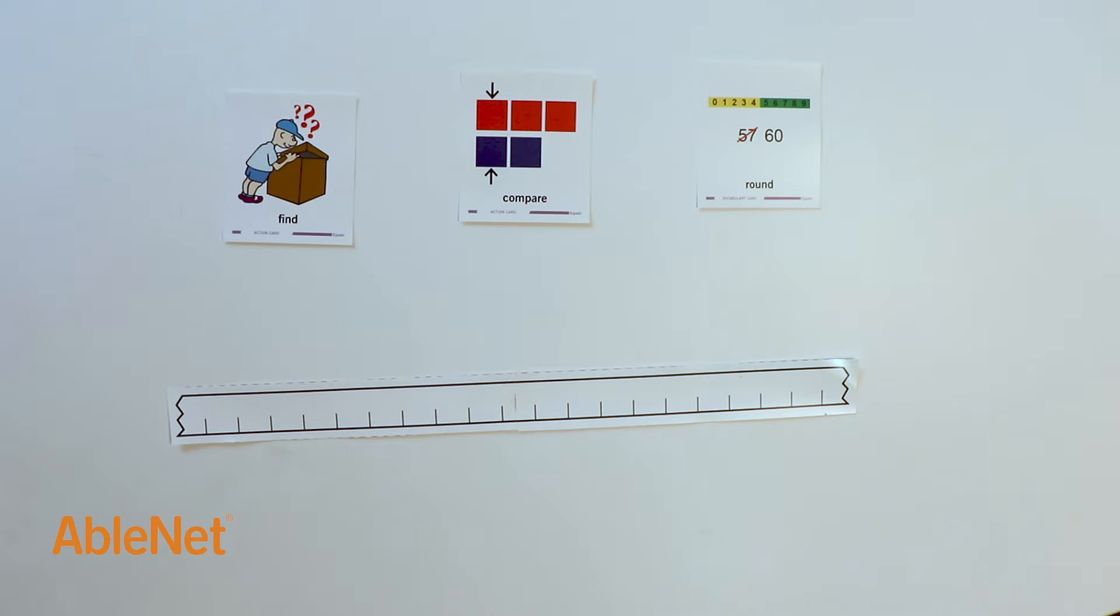The problem states Mark has 587 baseball cards in his collection. Round the amount to the nearest hundred. I'll begin by filling in the broken number line.